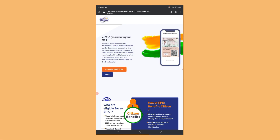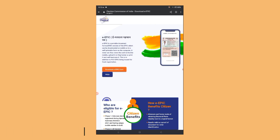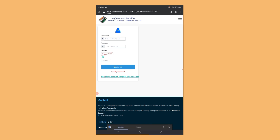You can find the link to download the voter card in the description. Once you open the website, you will see the option to download the EPIC card. Click on it. You can use your username and password to log in. If you don't have an account, register as a new user.